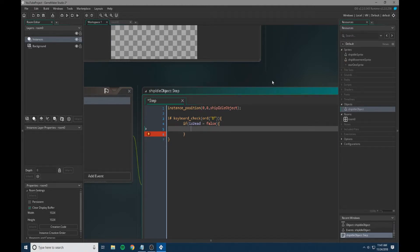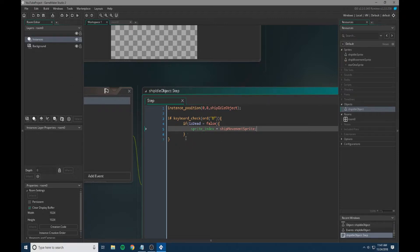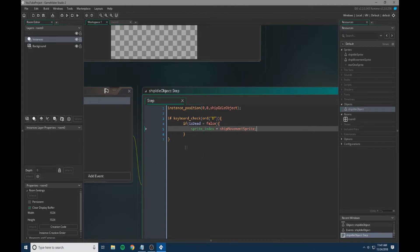We're going to hit enter here and change the sprite_index to ship movement. So every time the D key is hit, the sprite will change to the movement sprite. We don't want to actually move this object as it's going to stay in the middle of the screen the entire time.